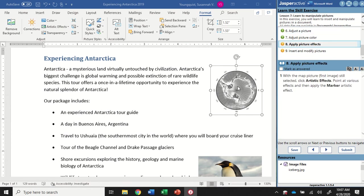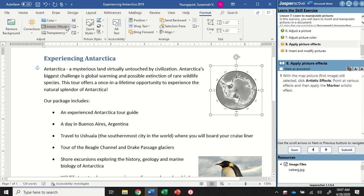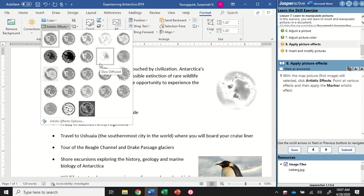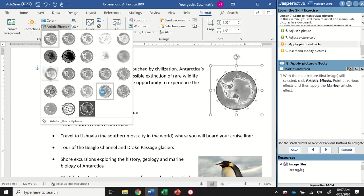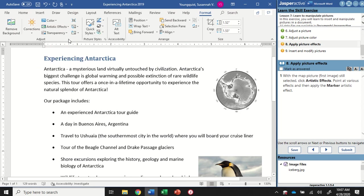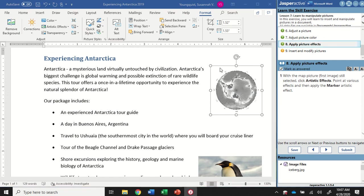For step eight, with that map still selected, we're still on the Format tab. In the Adjust group, I'm going to go to Artistic Effects. It gives me a gallery and I can hover over the different options to see what each looks like. But I want to end up with the Marker effect - that's the second one in. I'll go ahead and click on that to apply the Marker effect. Now you're going to see this is looking pretty unrecognizable as a map of Antarctica, so you have to be a little careful with your editing of photos so that it's still representative of what you want it to be.